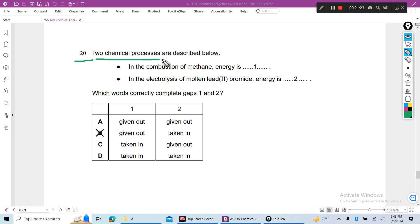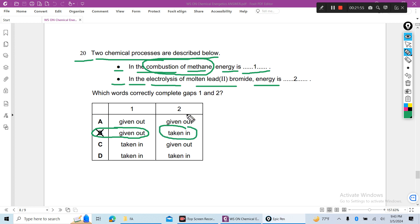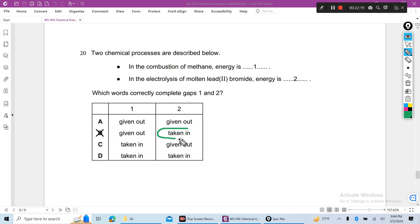Question 20: Two chemical processes are described. First, in the combustion of methane — any combustion of alkane such as methane or ethane produces energy — energy is given out, so B is correct. Second, in the electrolysis of molten lead bromide, energy is taken in. To move lead ions and bromide ions and to continue the electrolysis process, we have to supply energy. So for electrolysis, energy is absorbed or taken in.